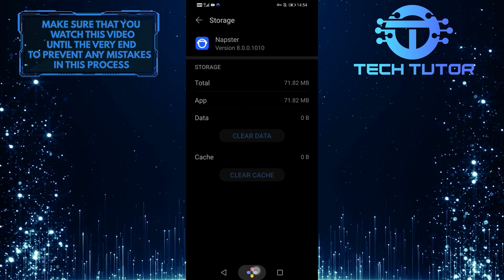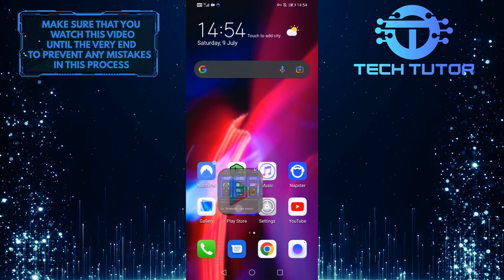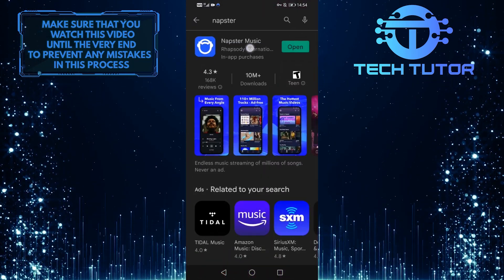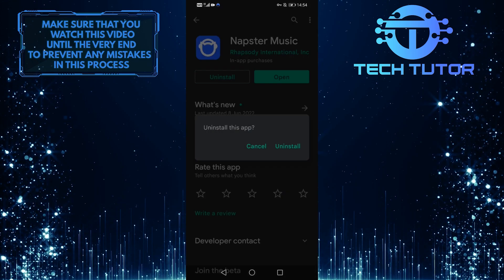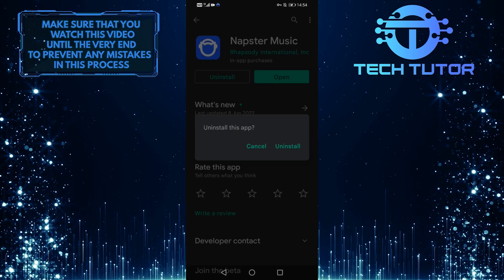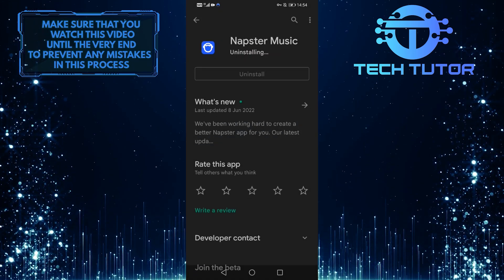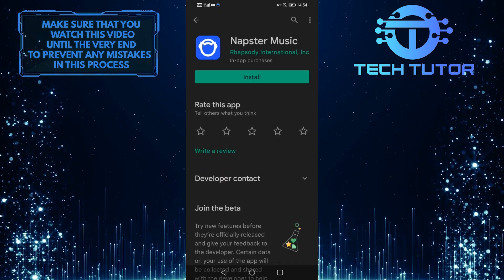If it didn't fix your issue, go over to the Google Play Store and simply uninstall the app and reinstall it back onto your device, and it should fix your issue.